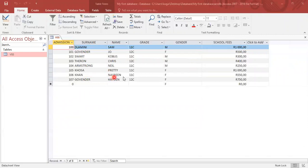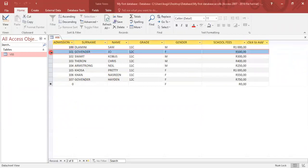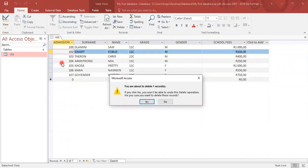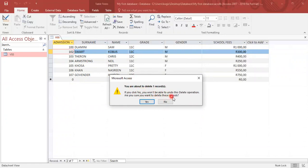We can also delete a record. So for instance, if I wish to delete Governor Joe, I will click on the record, right click and click on delete. Database will ask you that you are about to delete one record. If you click yes, you won't be able to undo this delete operation. Are you sure you want to delete these records?